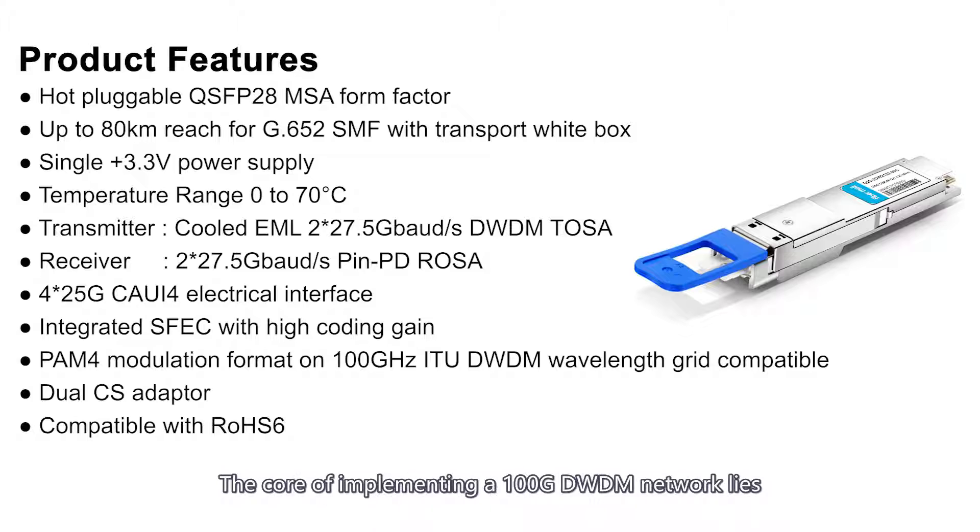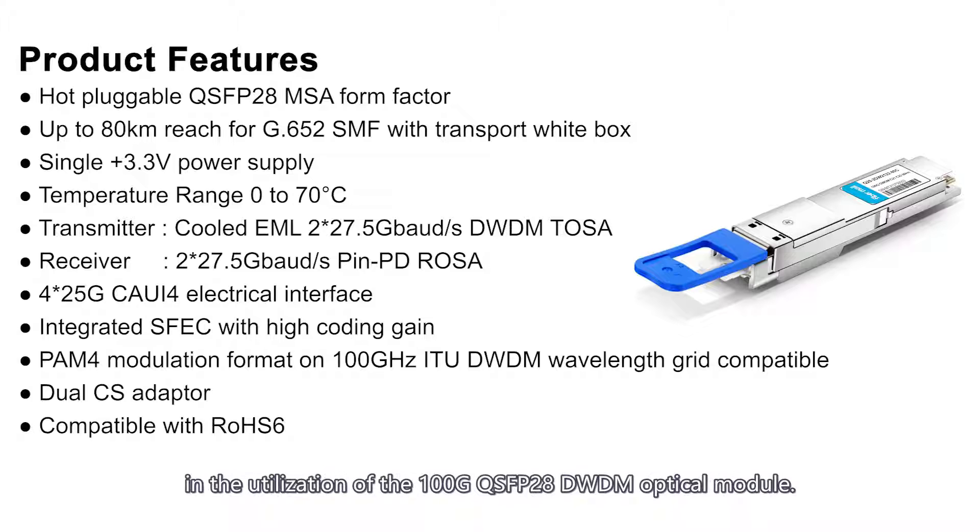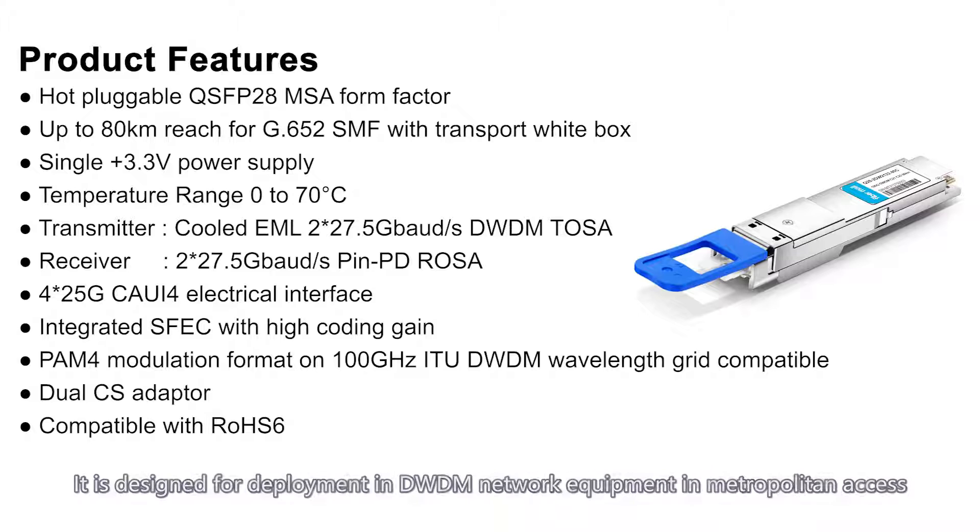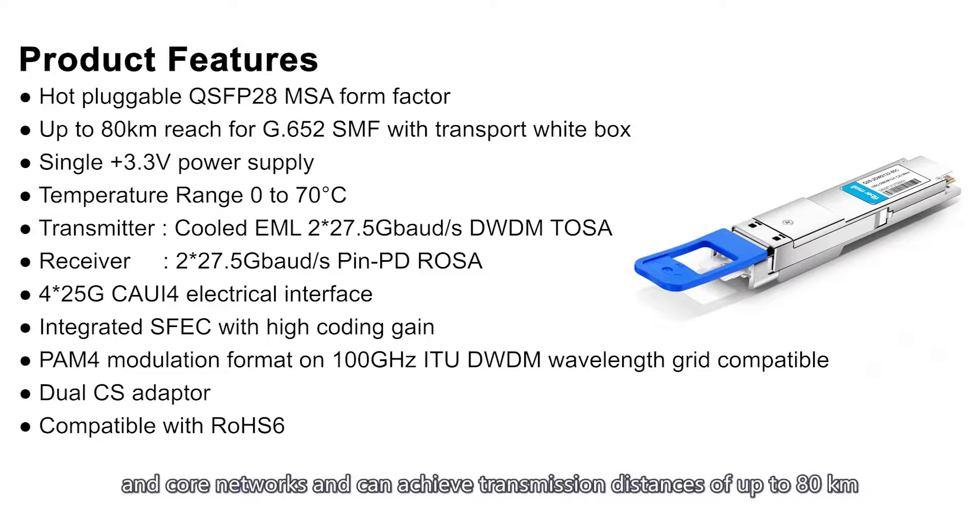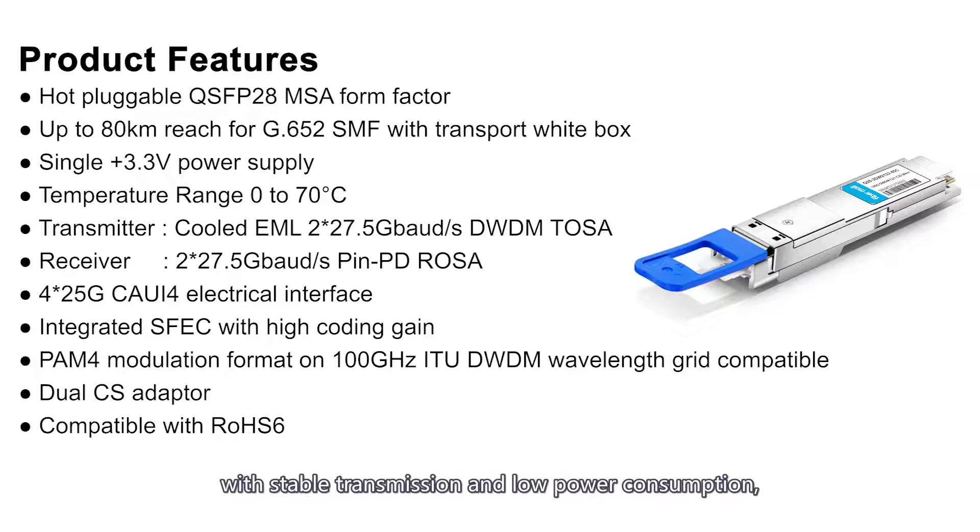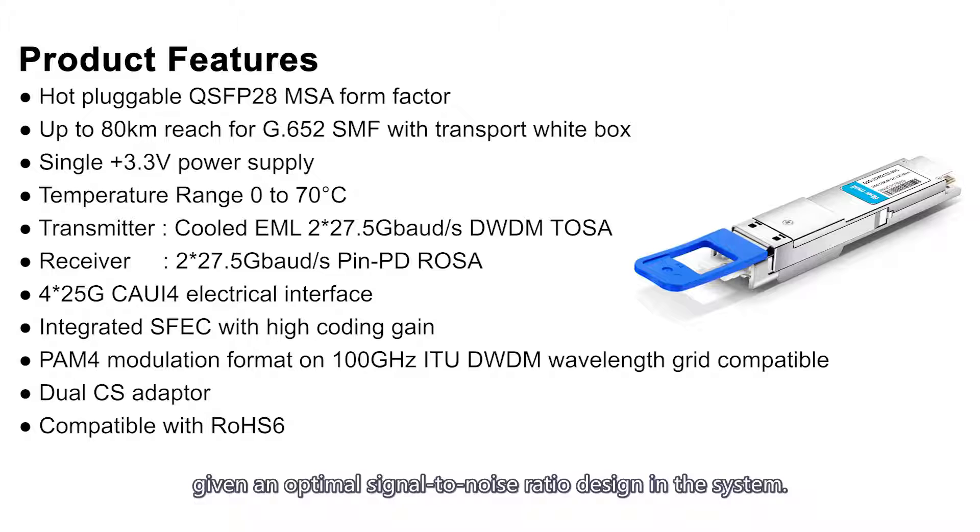The core of implementing a 100G DWDM network lies in the utilization of the 100G QSFP28 DWDM optical module. It is designed for deployment in DWDM network equipment in metropolitan access and core networks and can achieve transmission distances of up to 80 km with stable transmission and low power consumption, given an optimal signal-to-noise ratio design in the system.